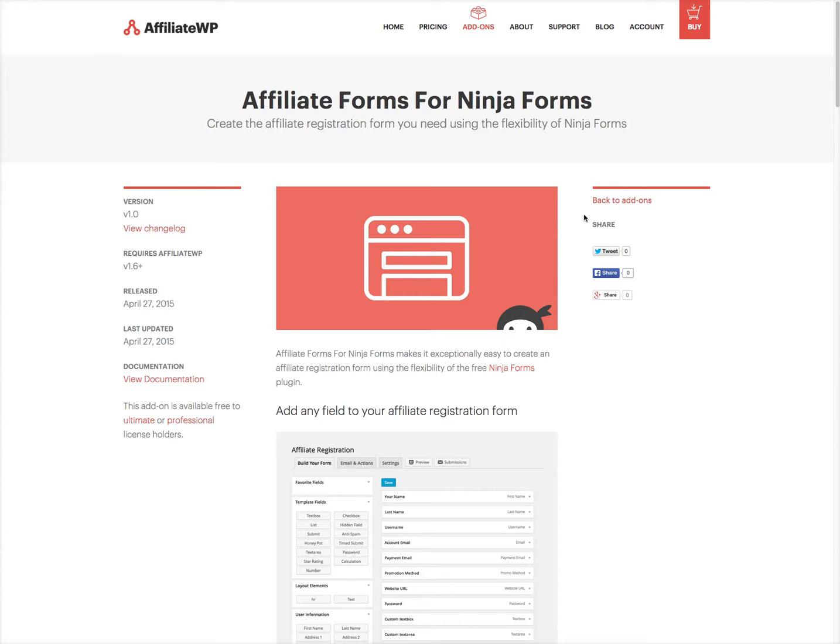By default in AffiliateWP, this is not supported, but can be done through some custom development. However, with Affiliate Forms for Ninja Forms, you can create this kind of form using a simple drag and drop interface and the free Ninja Forms plugin.